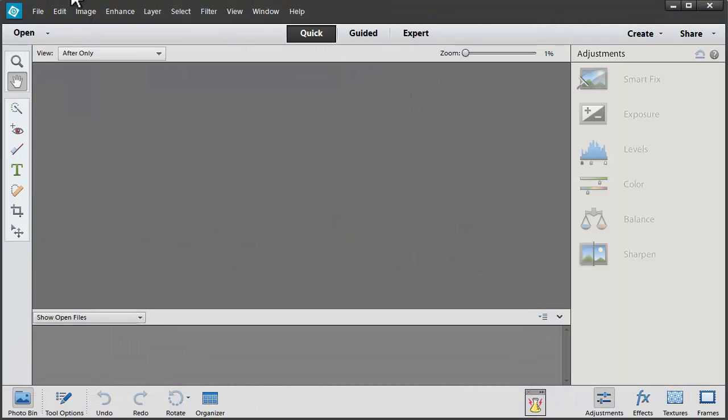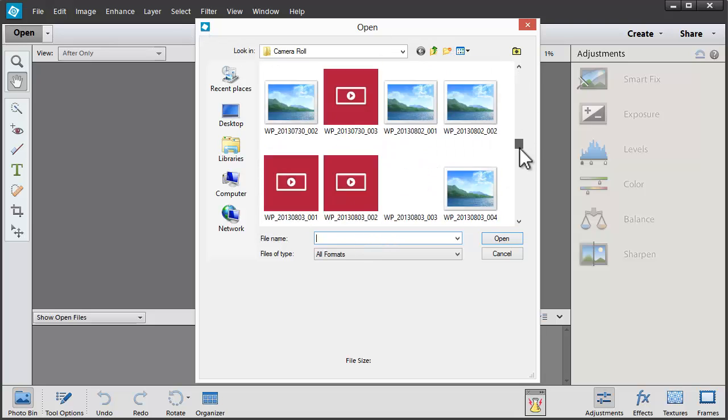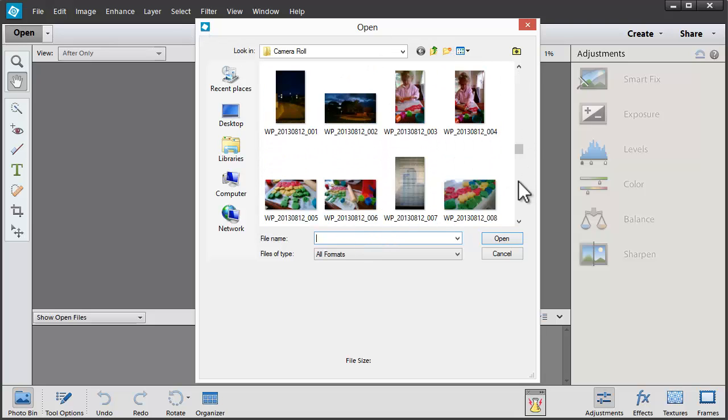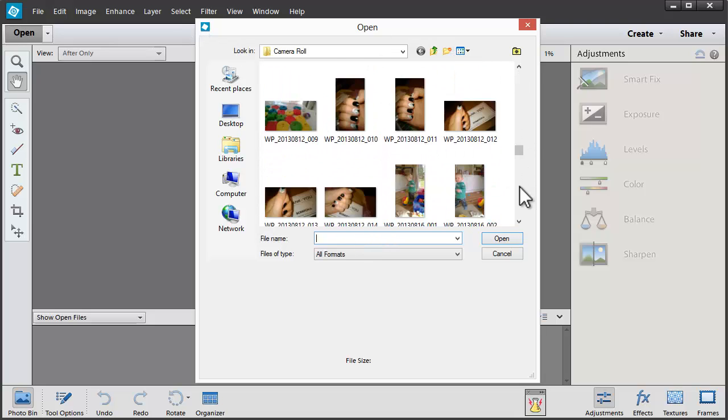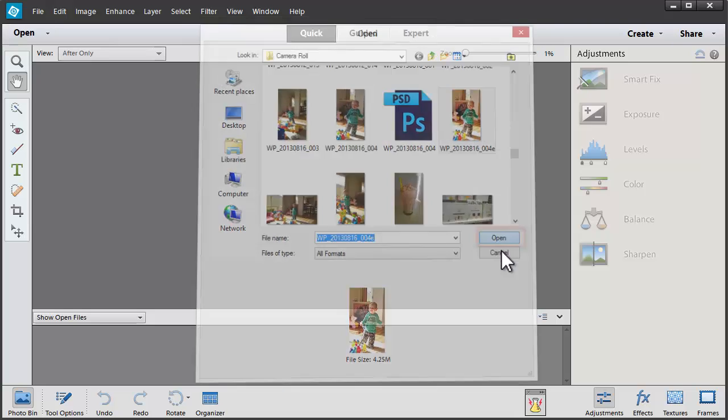When you first open the Photo Editor, you'll be brought straight to Quick Mode. I'm going to click on Open to open the photo that I want from my hard drive. Just browse through until I find my photo and click Open.